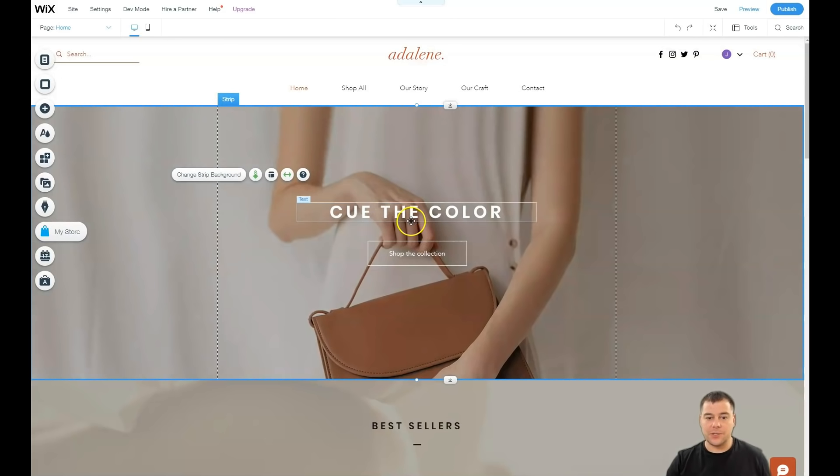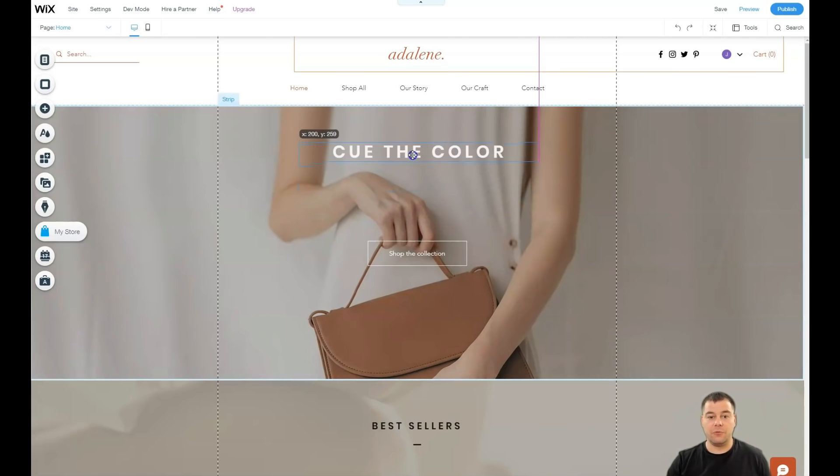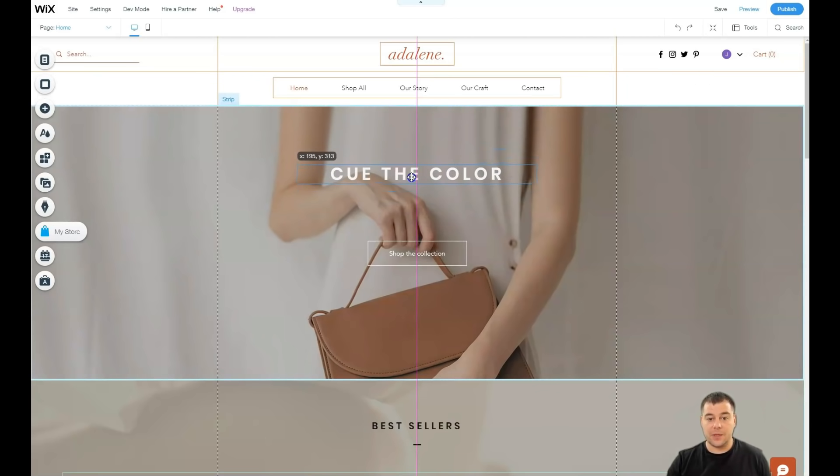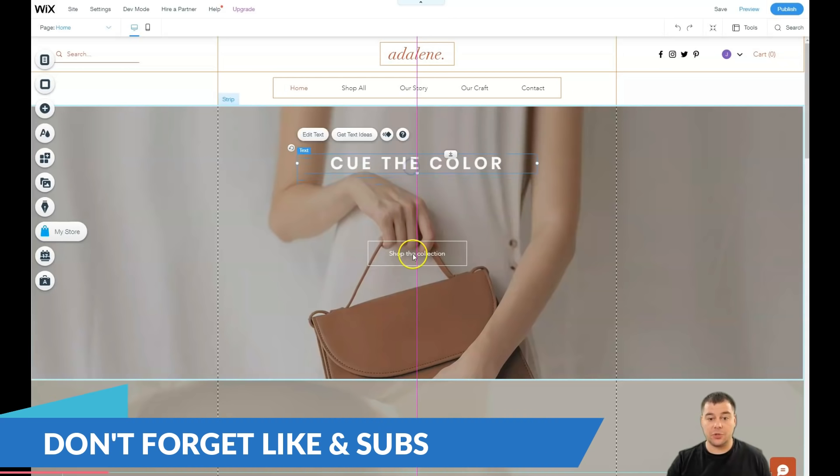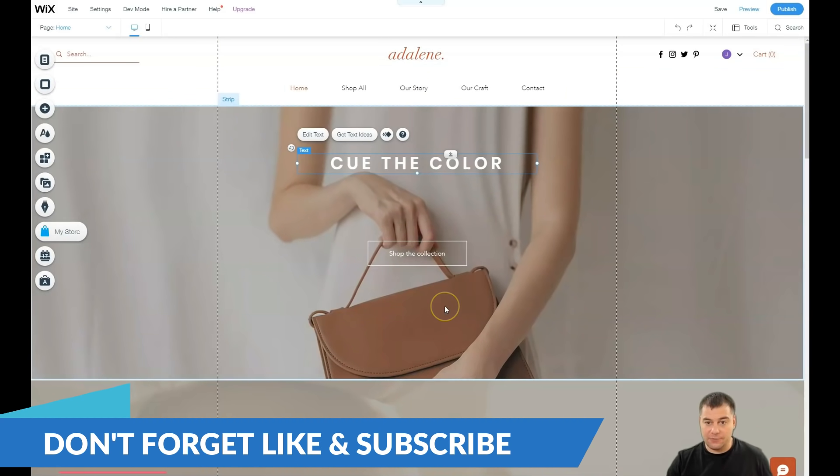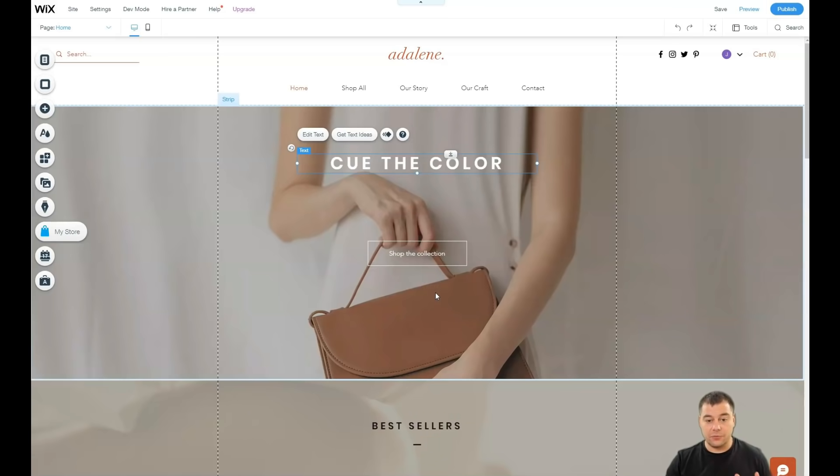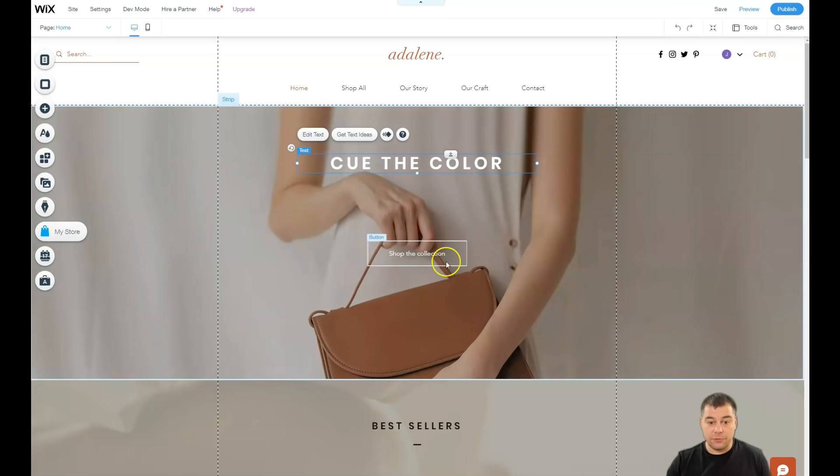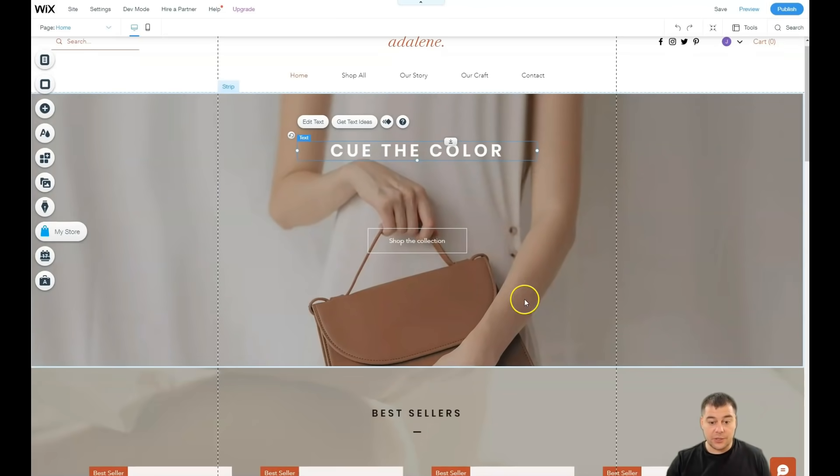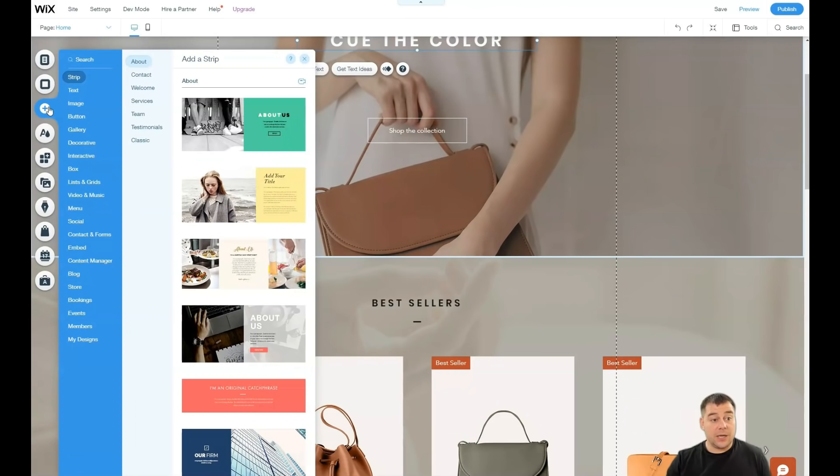One of the most important parts, one of the most important features of this platform is that you can move things around. Each element can be moved to the shape that you want. This is a great feature because a lot of other platforms don't allow you to do that. This is a big advantage of Wix platform. Let's go to the add button.